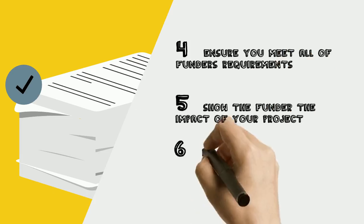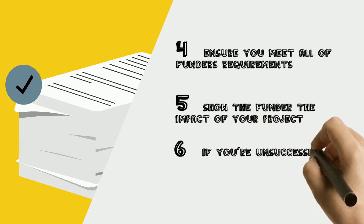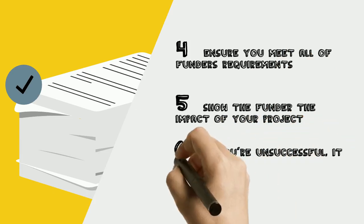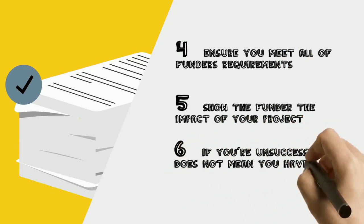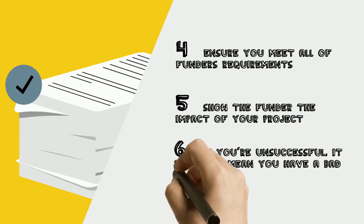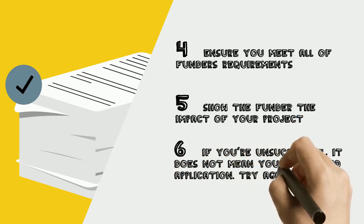Number 6: If you are unsuccessful, it does not mean your application was bad. Apply again, it may take a few attempts.